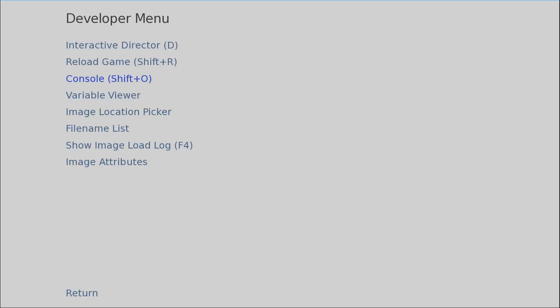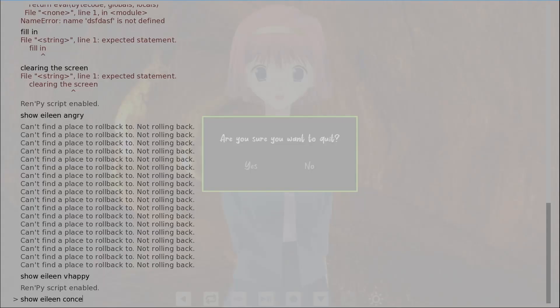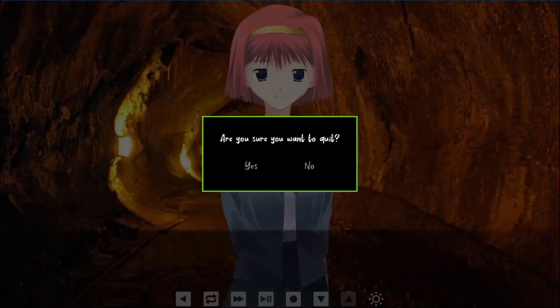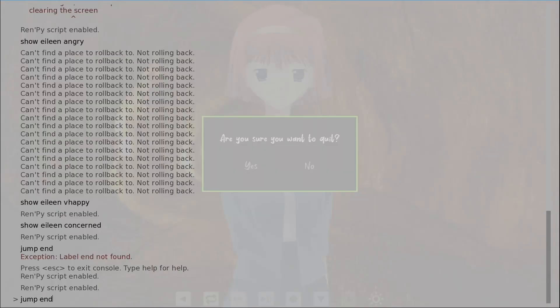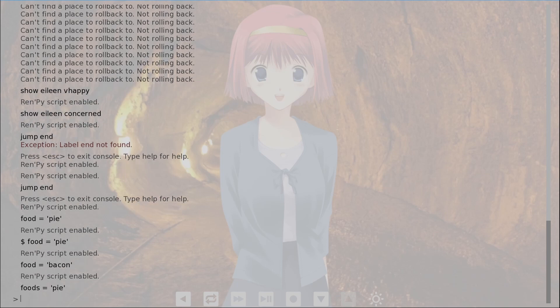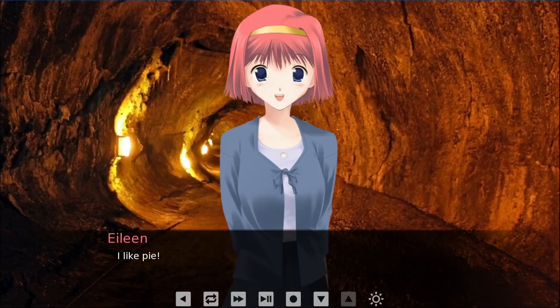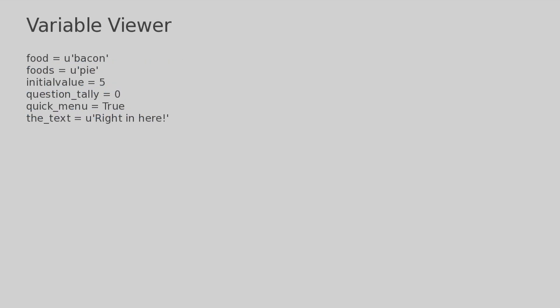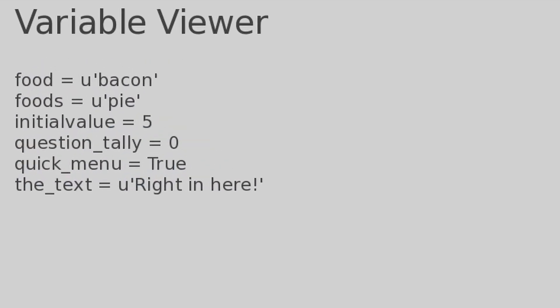Console is useful for running lines of code that you don't want to save to your editor — stuff like testing out different characters on the screen, jumping to a label, or evaluating Python statements, like changing a randomized variable to one you've selected. Back in the developer tools, variable viewer shows you the current values of a number of variables, which comes in handy when you're debugging issues.